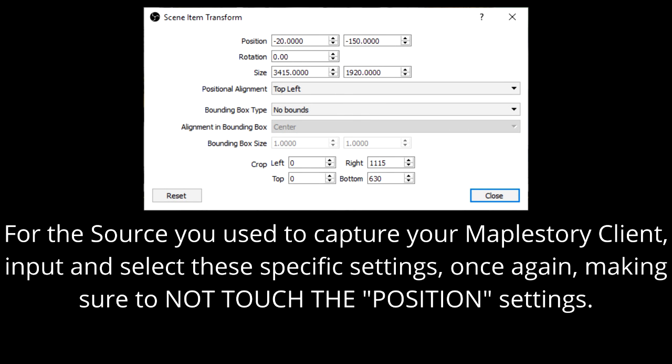For the source that you use to capture your Map Story client, input and select these specific settings, once again making sure to NOT touch the position settings.